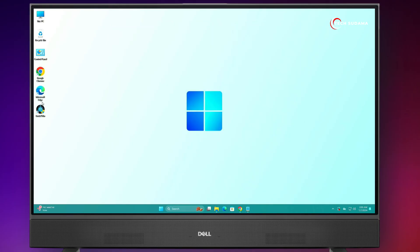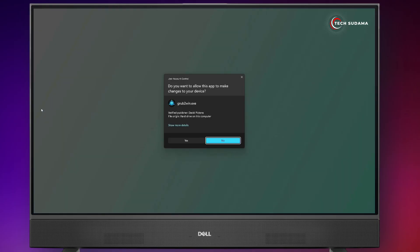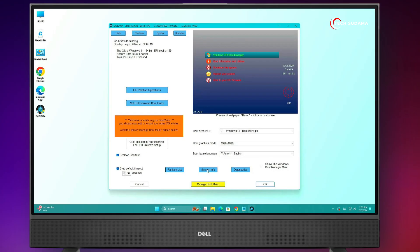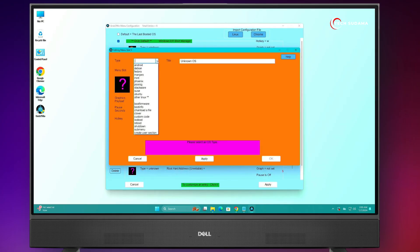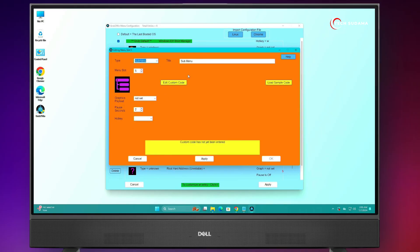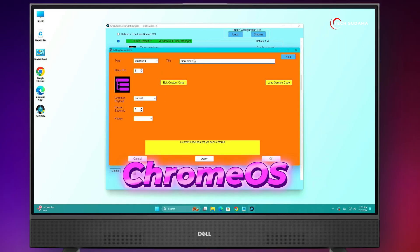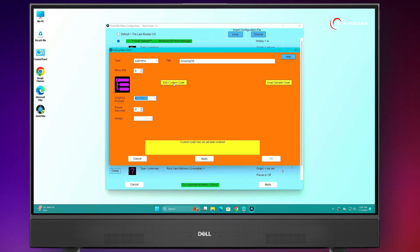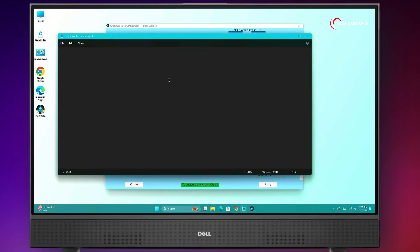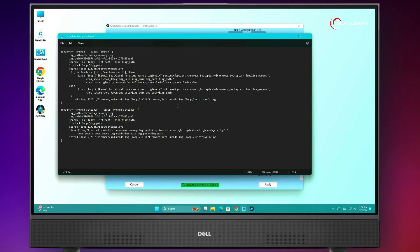Again open the GrabDroid tool, click Yes, OK. Now click on Manage Bootloader Menu, click on Add a New Entry. Under the dropdown, select Submenu and put the name as 'Chrome OS'. Select your screen resolution. Now click on Edit Custom Code, right-click inside it, and paste the code. Now it's done.